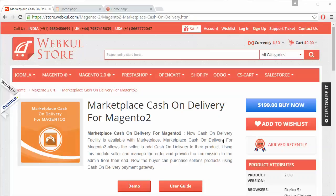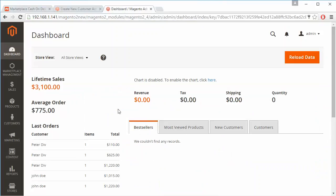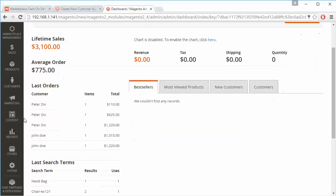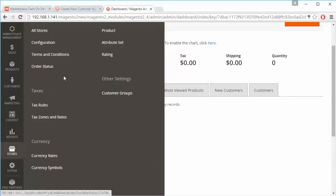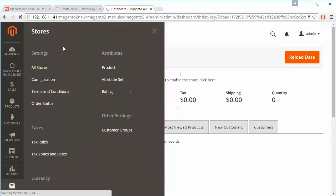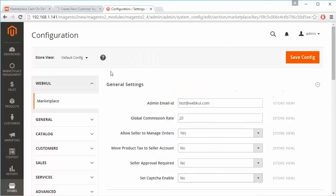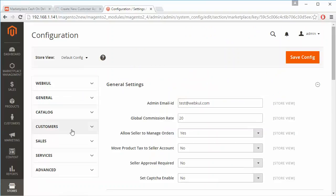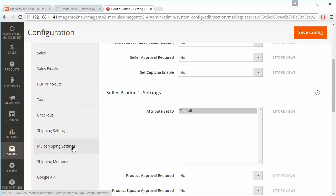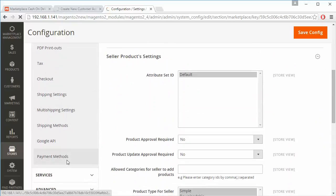So let's start with the demonstration. We have to log in to our admin panel to manage this module. In the demo admin panel, go to Stores, then Configuration, then under Sales, go to Payment Methods.